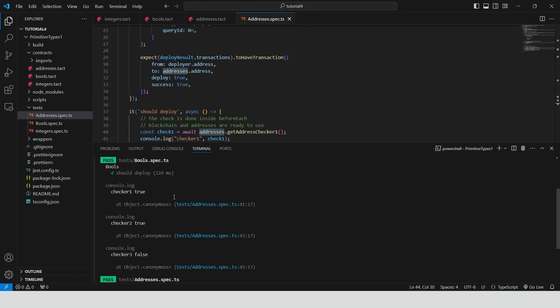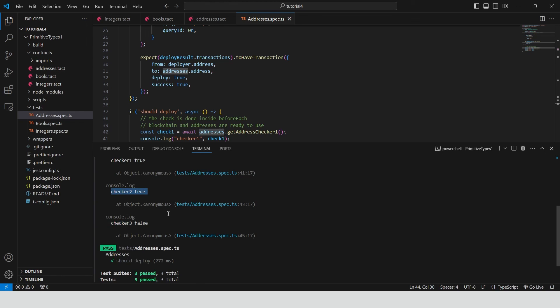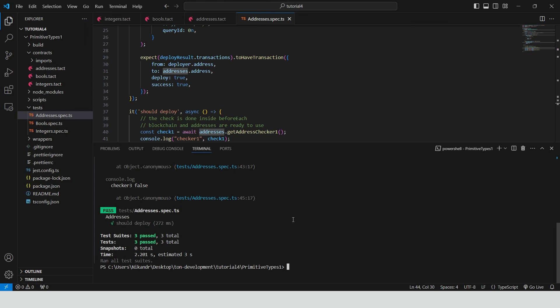The first checker is true. The second checker is true. And the third checker is false. That's exactly what we awaited. As you can see, the first, the second and the third variables are different representations of the same address.